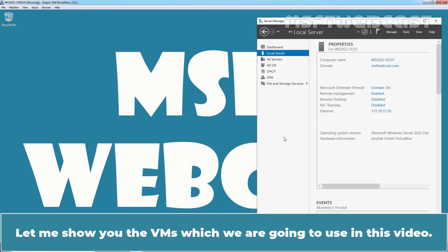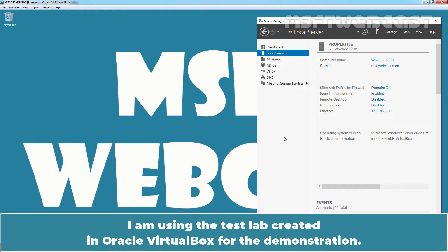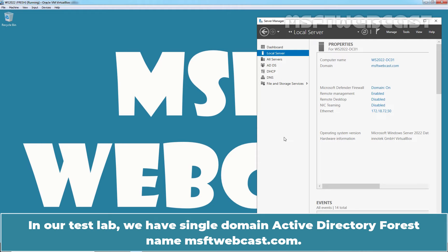Let me show you the VMs which we are going to use in this video. I am using a test lab created in Oracle VirtualBox for the demonstration. In our test lab, we have single domain active directory forest named MSFTwebcast.com.